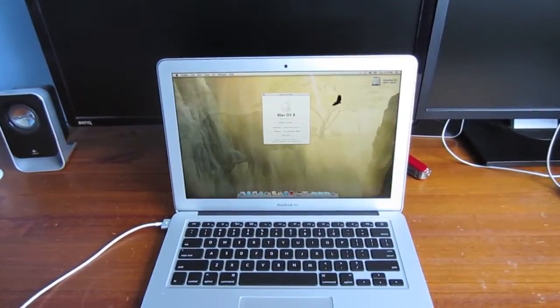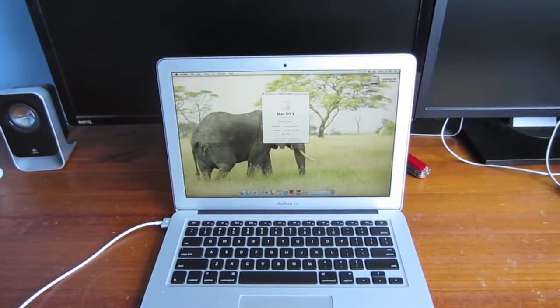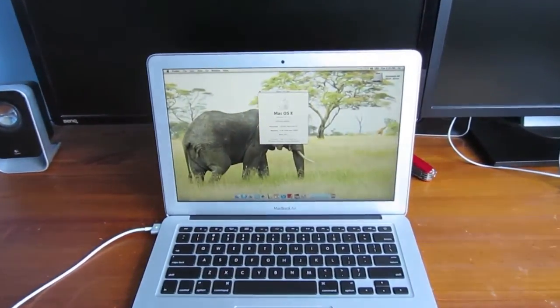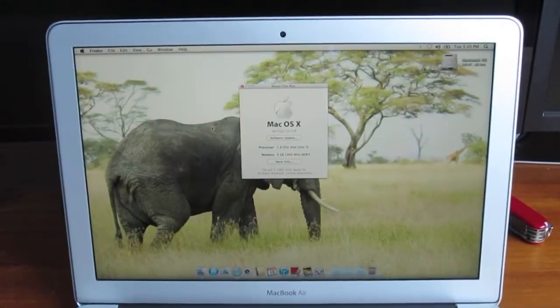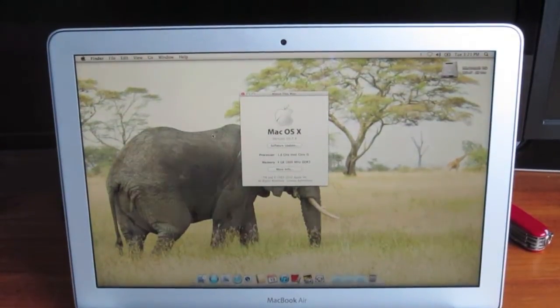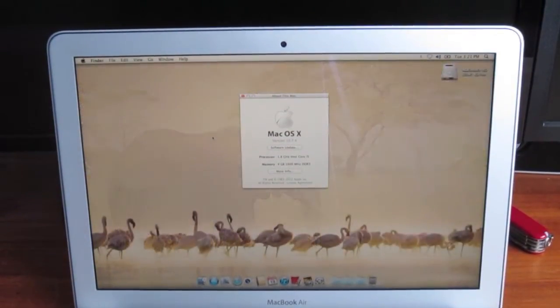In this video, I'll be doing a speed test on the 2012 13.3-inch Ivy Bridge MacBook Air's solid-state storage.